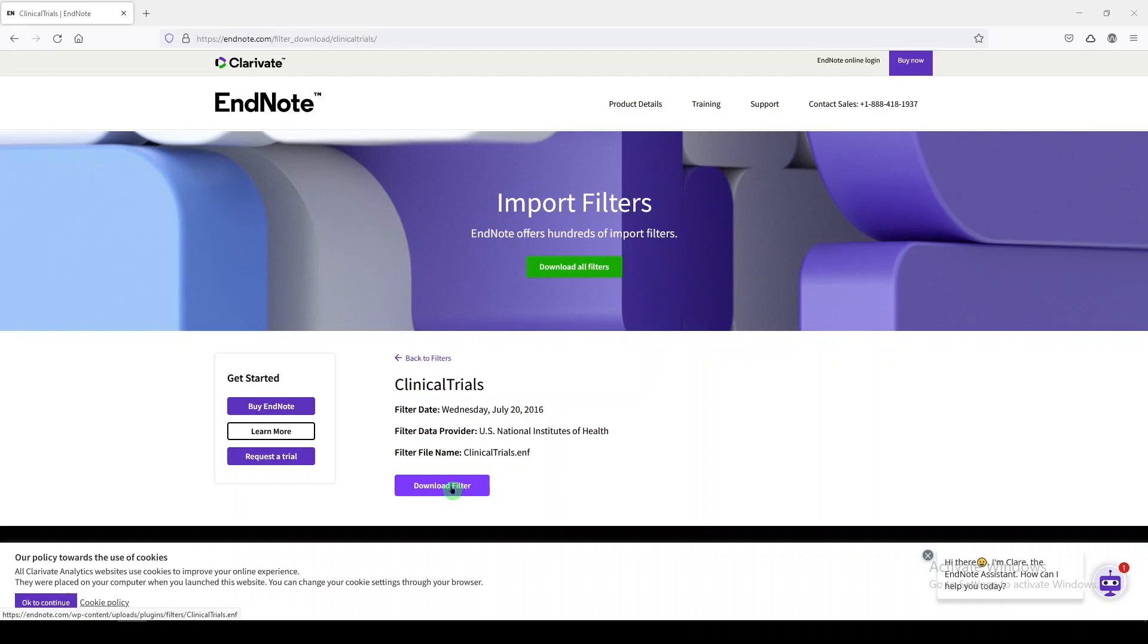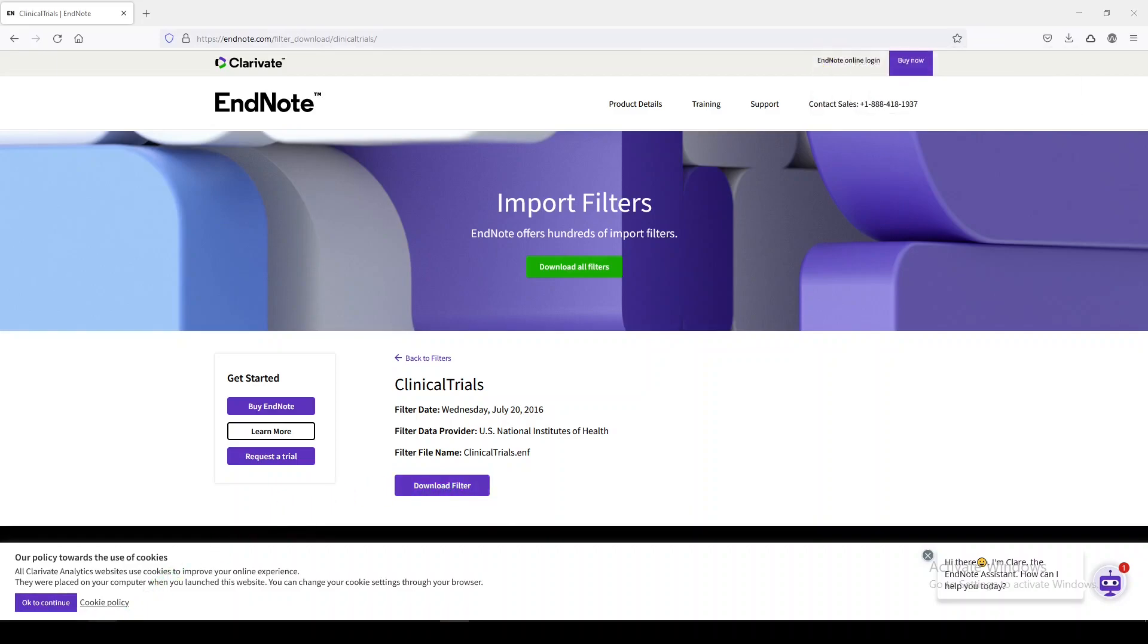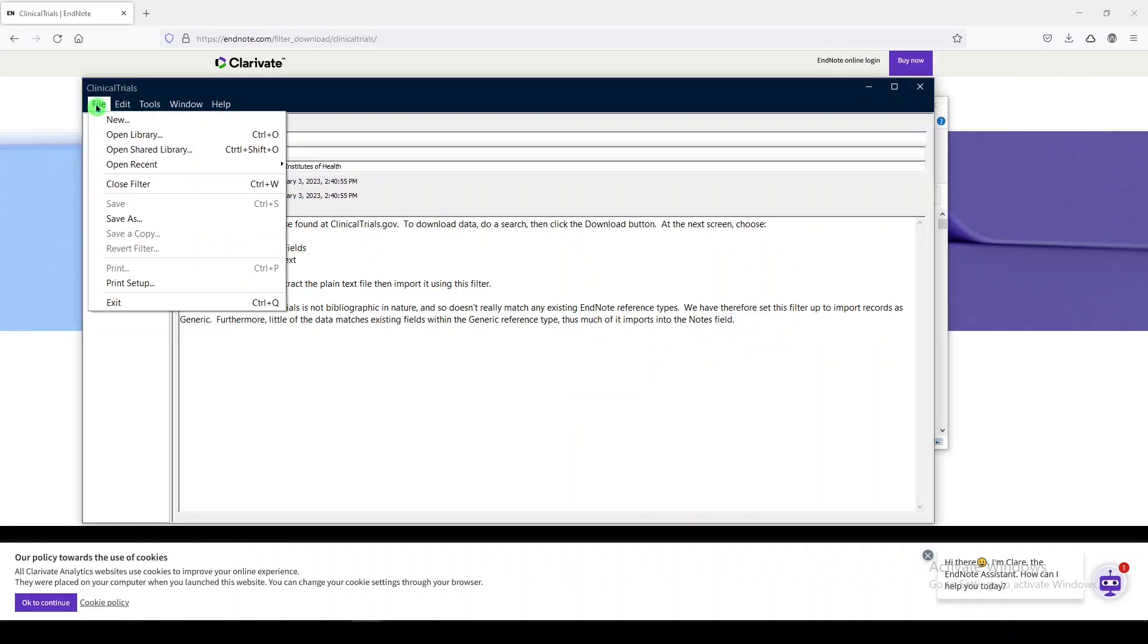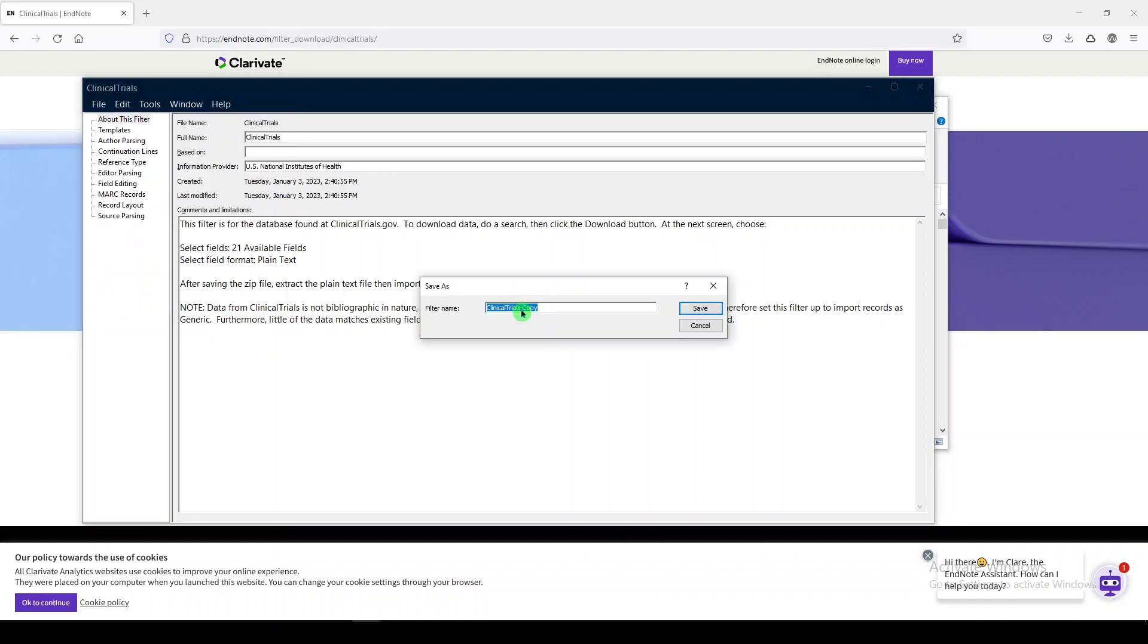What you're going to do is click on download filter, and then once it's in your downloads folder, you will open it and save as, and call it clinical trials copy or whatever you need to call it to remember what it is.